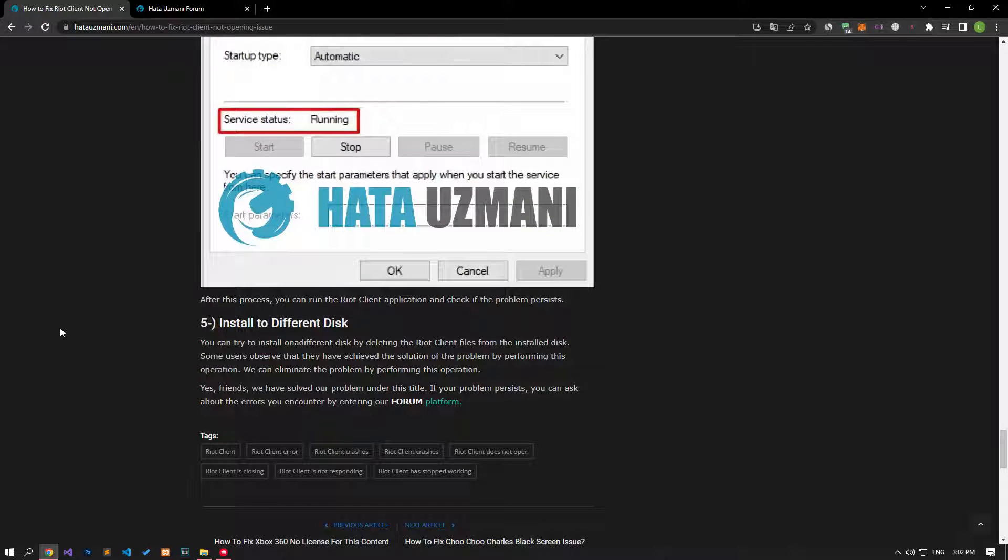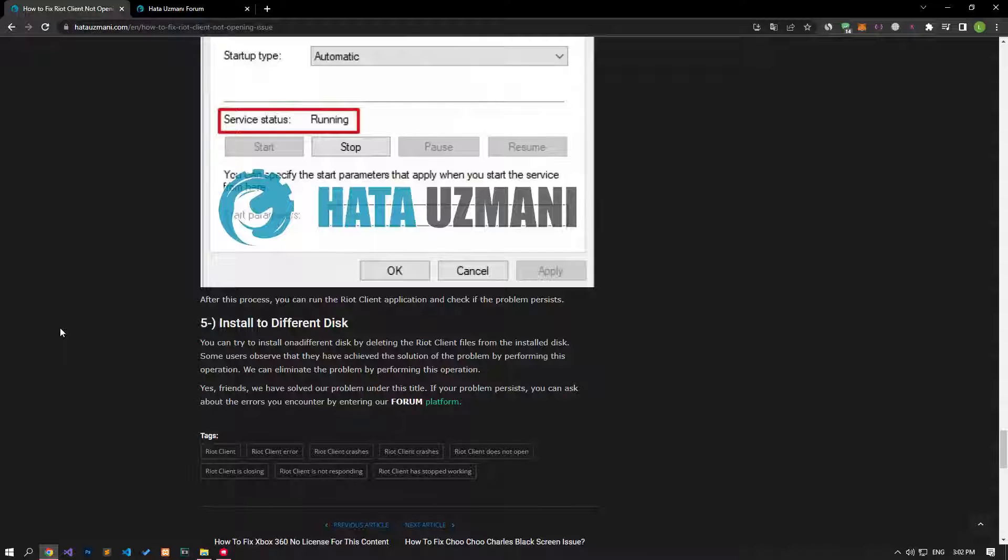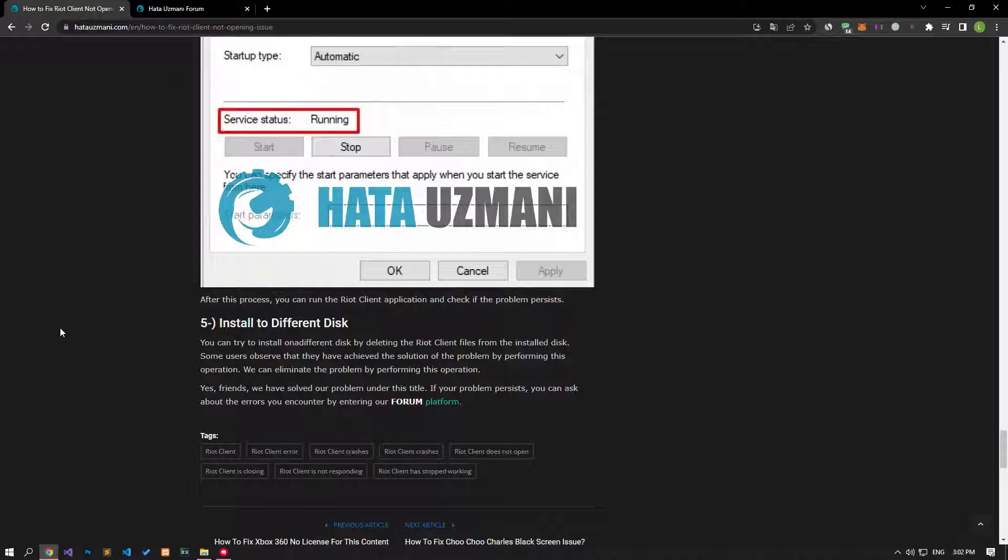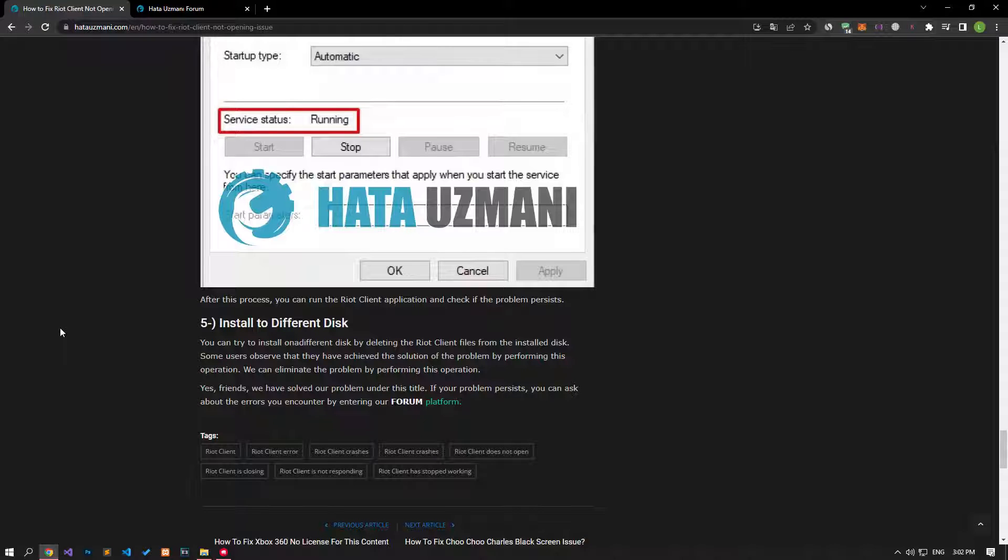If none of these steps solve the issue, you can try to install on a different disk by deleting the Riot Client files from the install disk. Some users observe that they have achieved the solution of the problem by performing this operation. We can fix the problem by doing this.